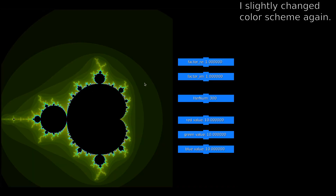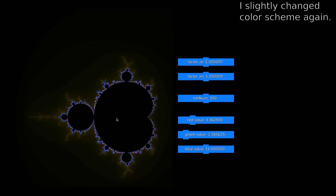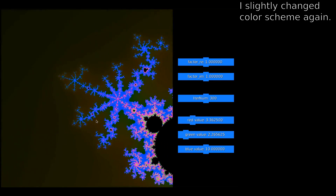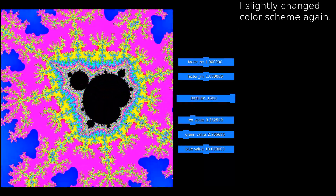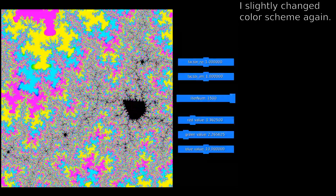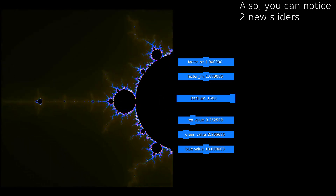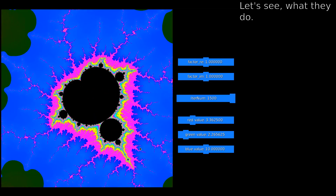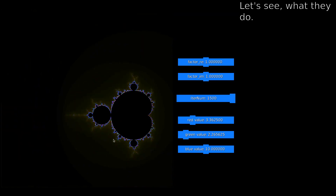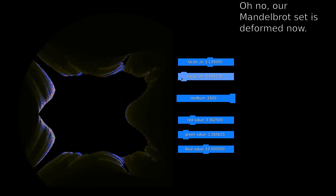I slightly changed the color scheme again. Also, you can notice two new sliders. Let's see what they do. Oh no, our Mandelbrot set is deformed now.